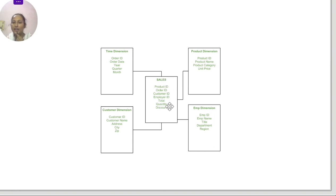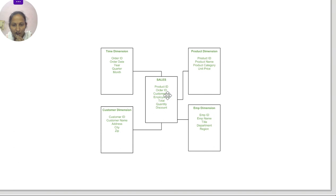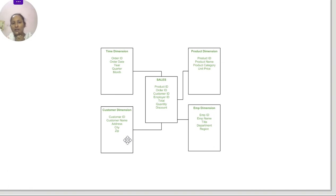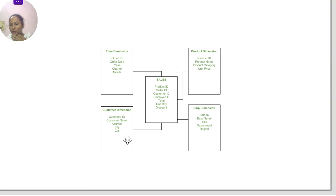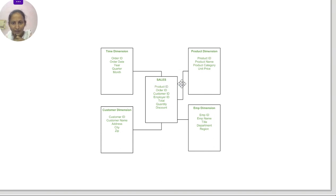When we go into detail, the dimension tables augment the fact data. For example, we have customer ID in the facts table, but what is the customer's name, address, city, and which areas have the most demanding customers? Customer ID alone is not enough — we need more details like name, address, and age. That's why we create a star schema.